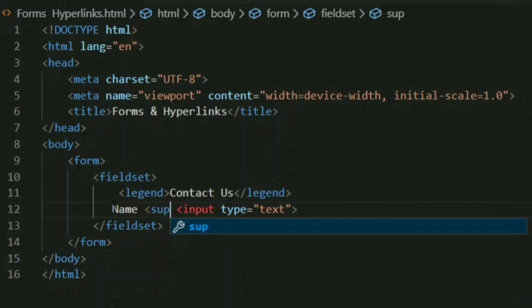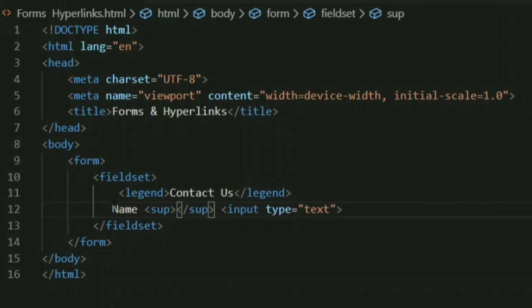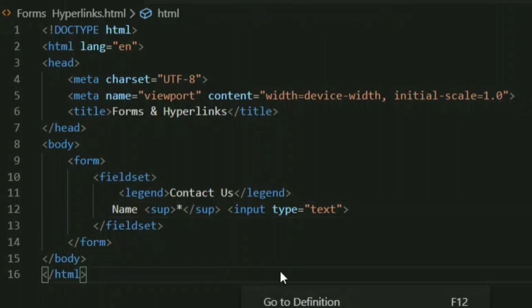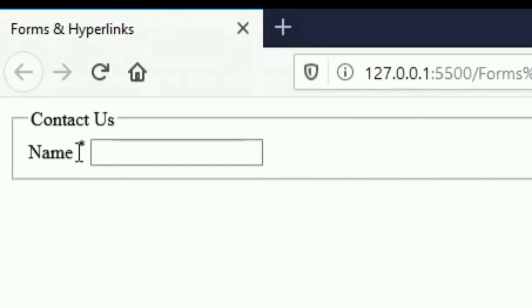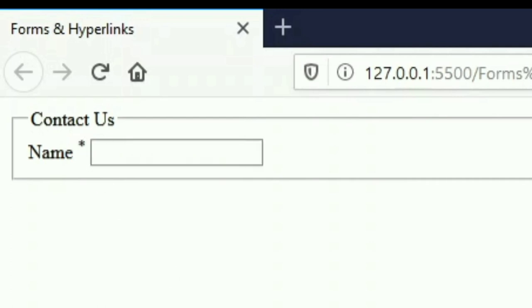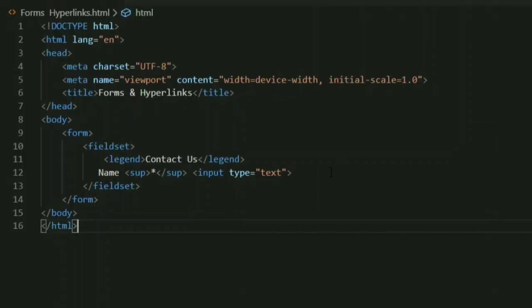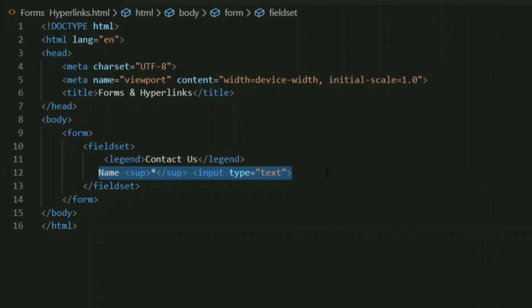I'm going to add a superscript over the name field — a superscript with an asterisk sign to mark it as required. Let's check our output by launching with the live server. As you can see, the name field appears with a superscript asterisk. In this way you can add a superscript to any of your text or images whenever needed.